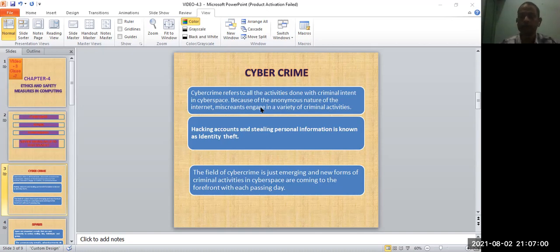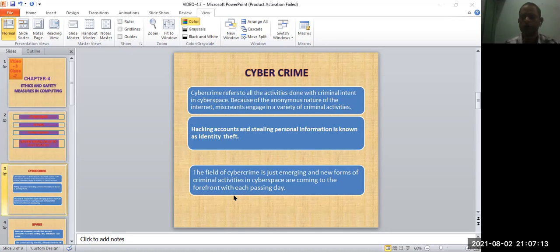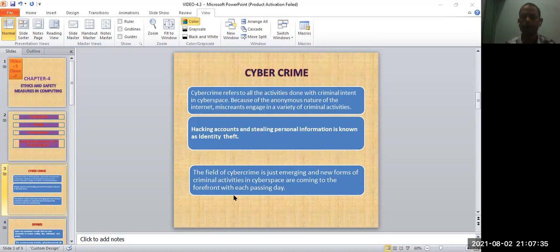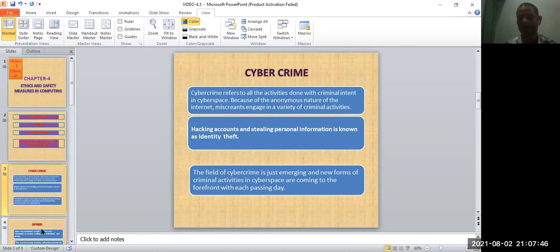The field of cybercrime is just emerging and new forms of criminal activities in cyberspace are coming to the forefront with each passing day. When you see various messages, we can avoid suspicious websites. Even you see your website has been hacked, different types of spam messages you get in your inbox. We'll discuss this in more depth after. So now another one is cybercrime.